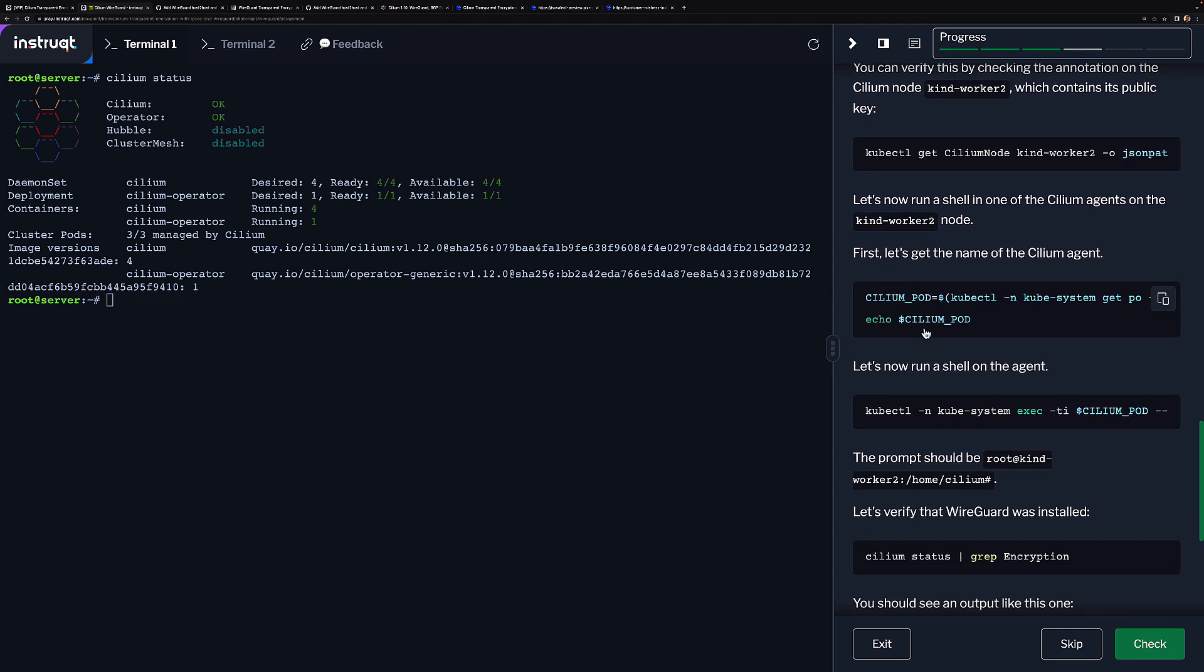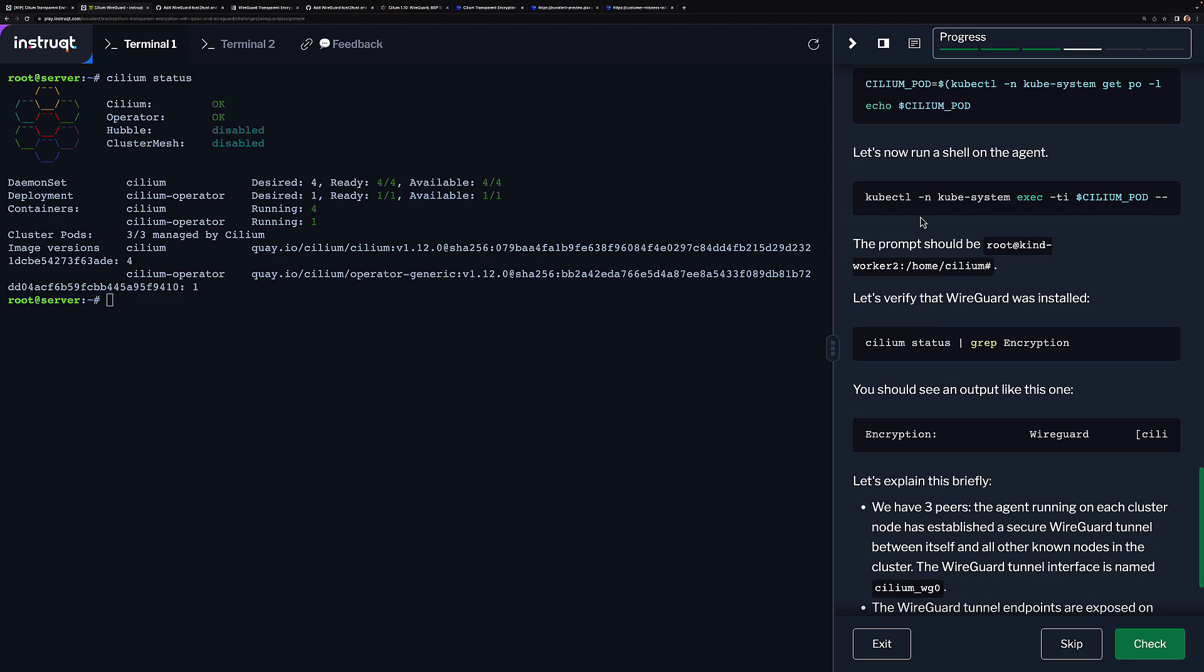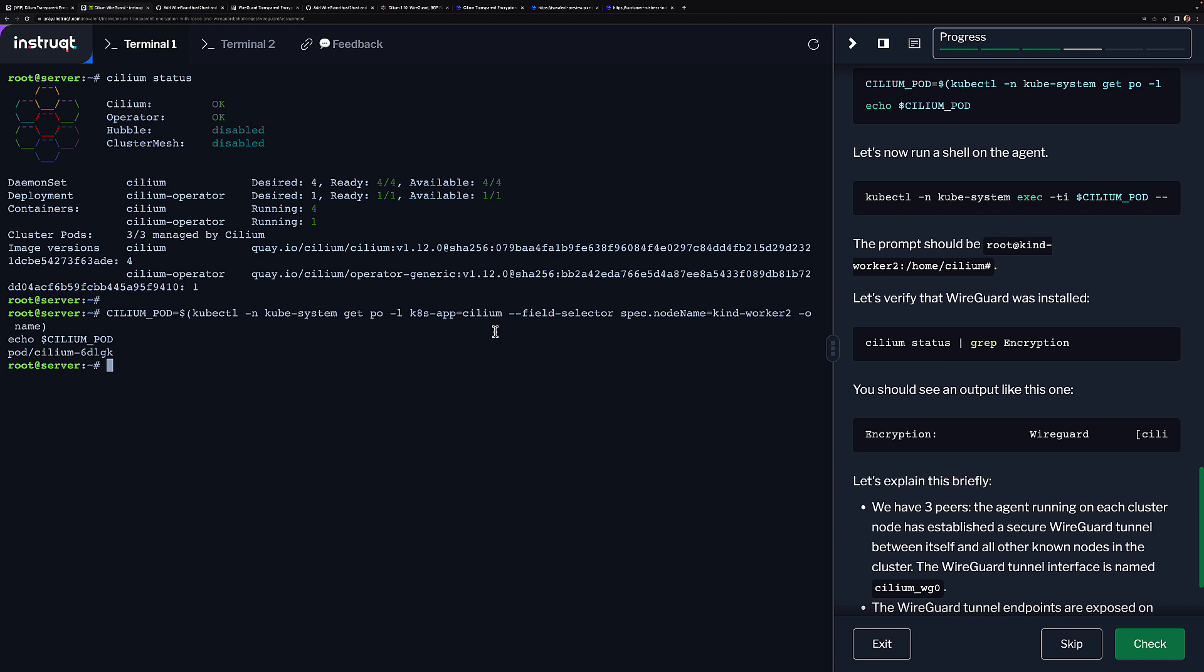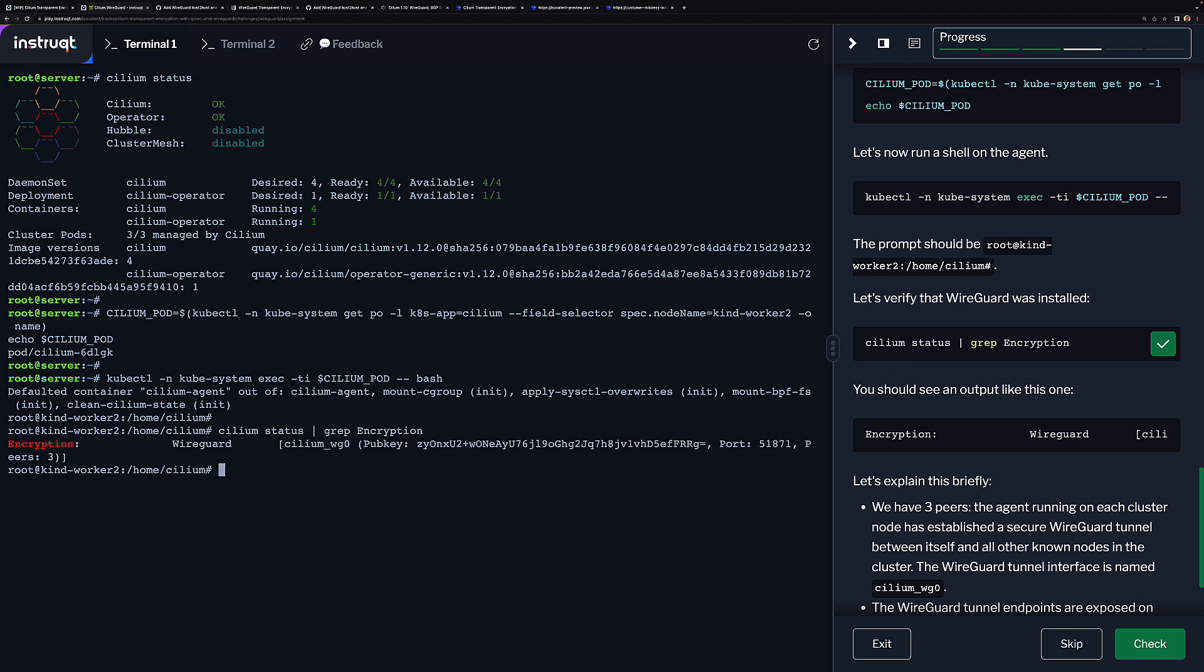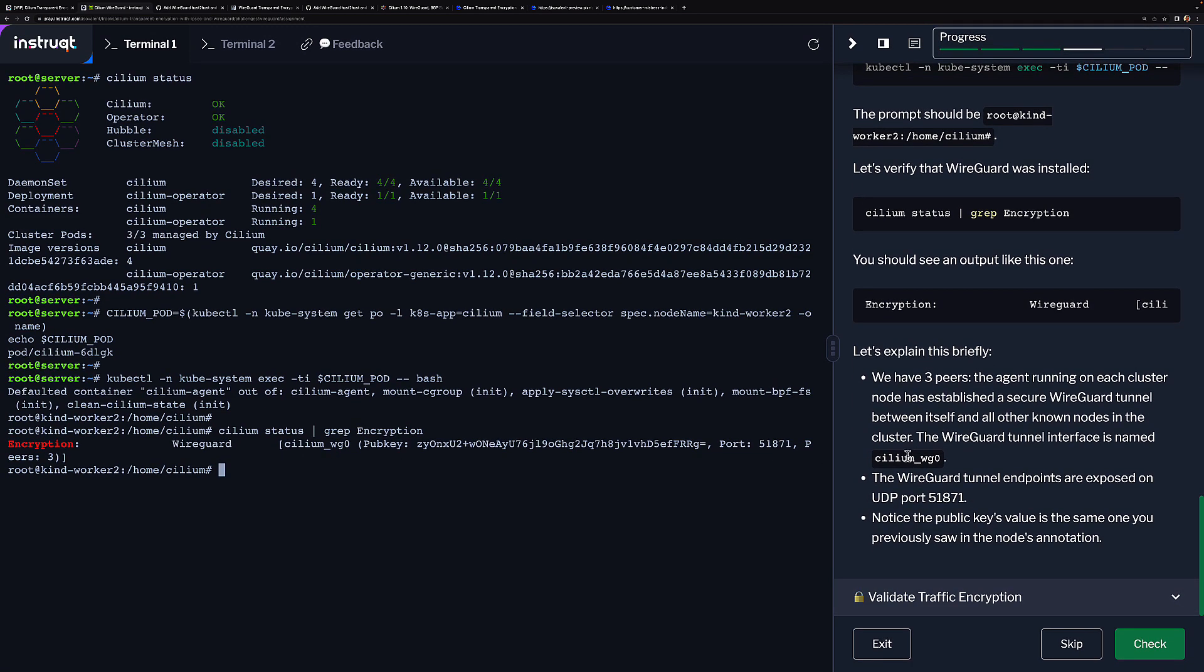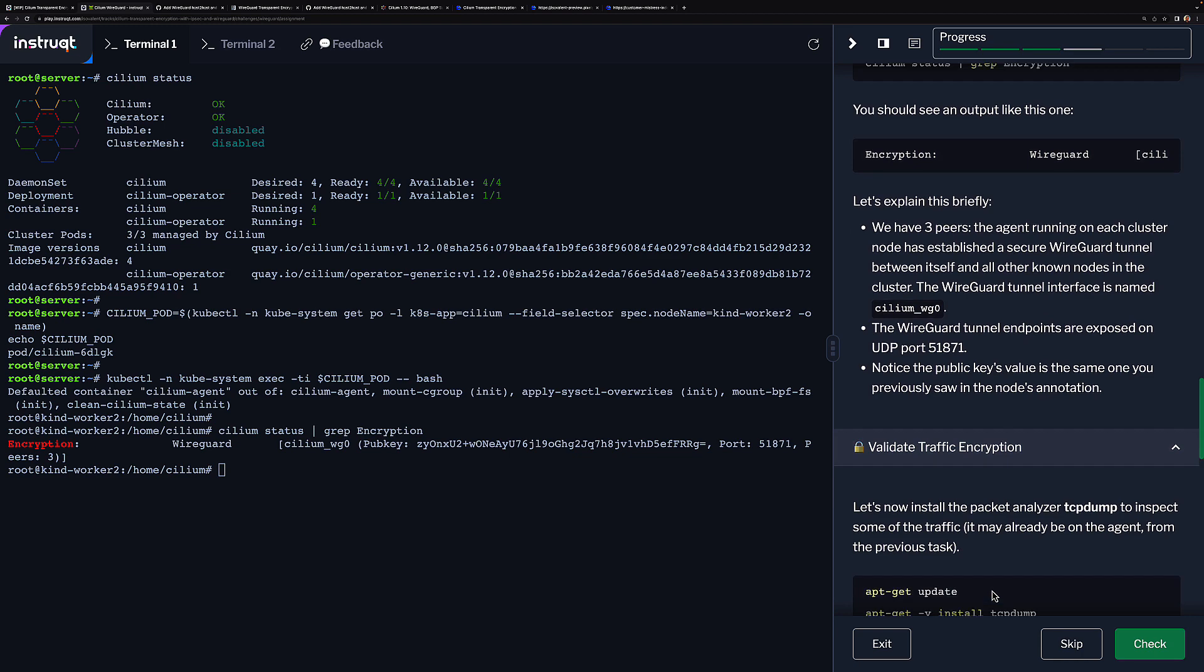We're just going to have a quick look, make sure everything is set up correctly. We're going to go onto the agent and just verify that WireGuard is encrypted. You can see as well that with WireGuard we use tunnels, and the tunnel interface is this one here. You can see as well the port number and that we're peering with the other nodes here.